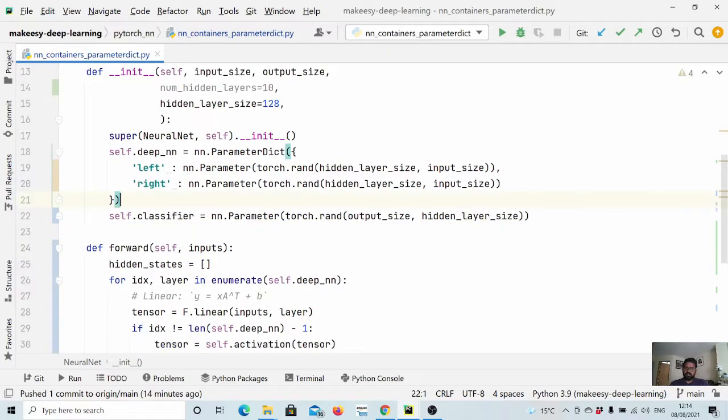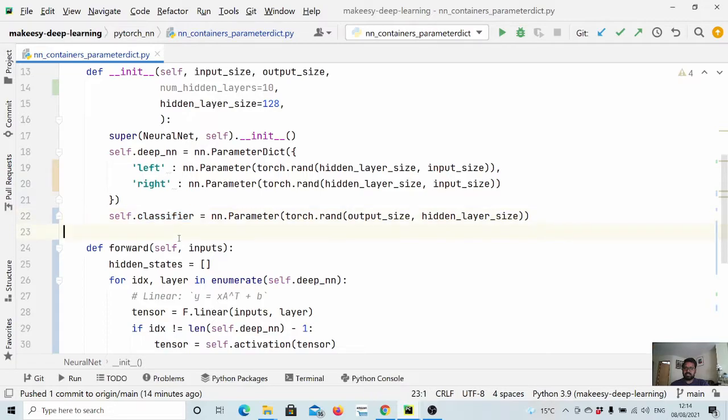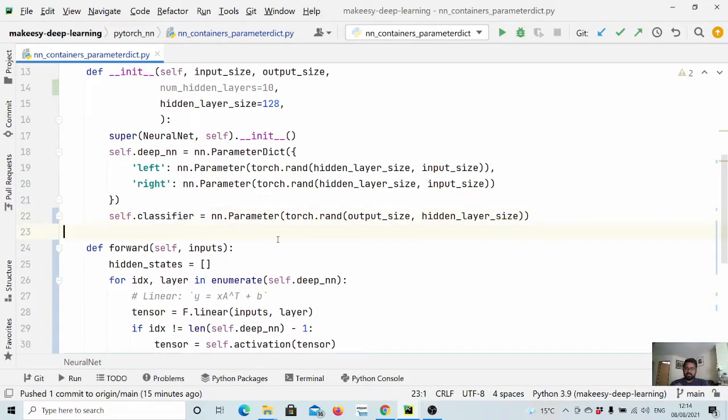So now we have a parallel network. So in one case, we will choose this and multiply with this classifier. In another case, we choose this and multiply with the classifier. Okay, so in a sense, we have two hidden layers and a classifier layer.